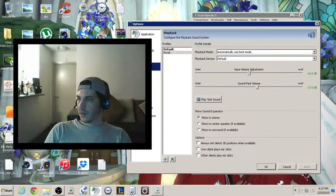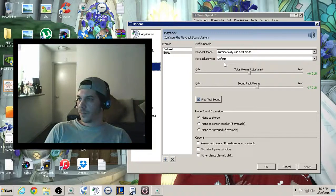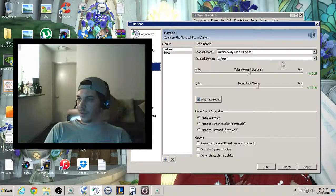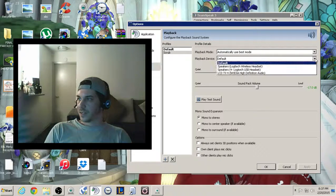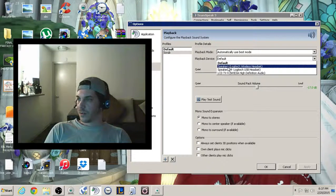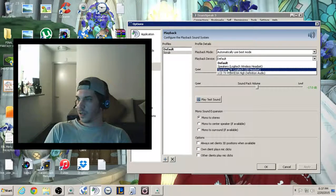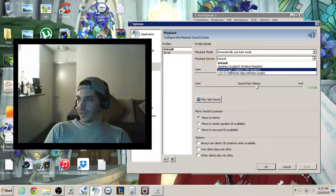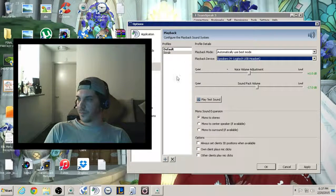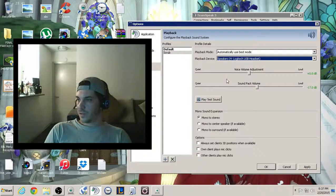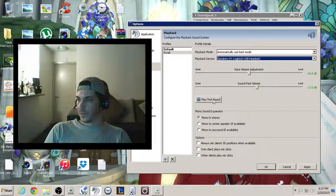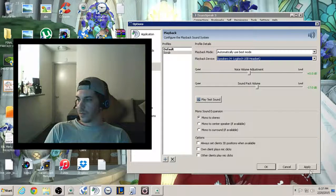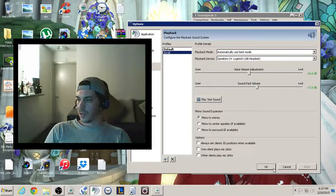Alright. From this, the playback device is now going to be my other USB headset, not my wireless headset. Change that. Apply.